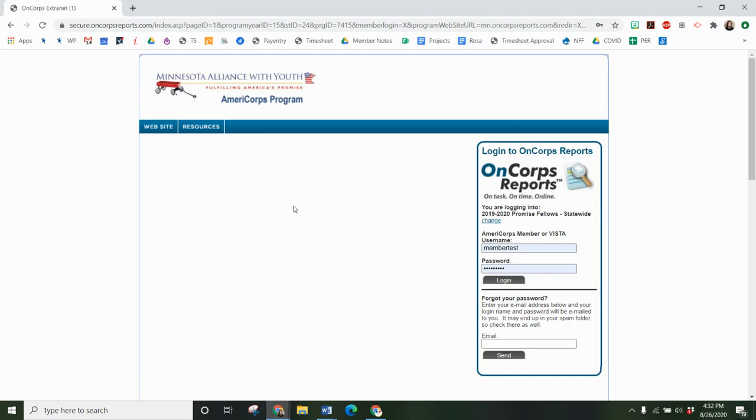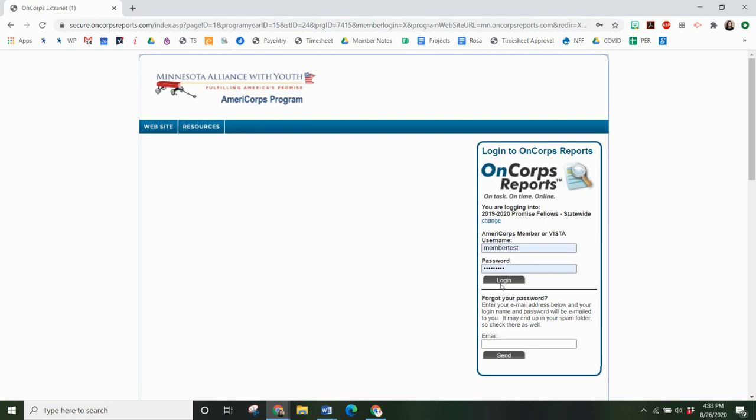Once you get to this page I recommend bookmarking it and then you don't have to go through those first two steps again. Here you've got your login information which you're going to receive within your first week of service and you will log in.